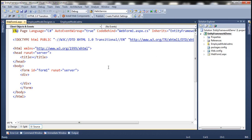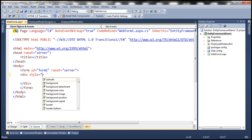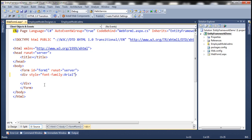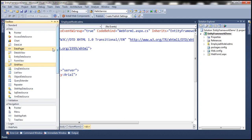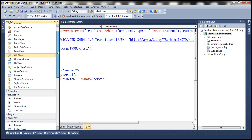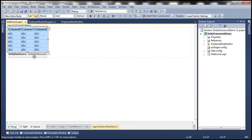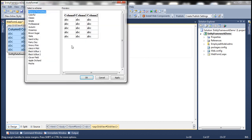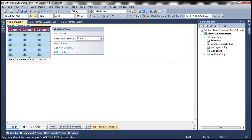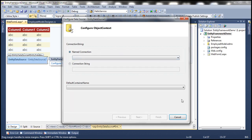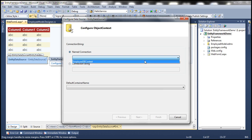Let's call it WebForm1.aspx. Let's set the font family in the style attribute. Then let's drag and drop a GridView control — it should be under the Data tab — and also drag and drop an Entity Data Source control. Let's flip to design mode. We have the GridView and EntityDataSource controls. Let's auto-format the GridView with the colorful scheme, then configure the Entity Data Source. Under Named Connection, if I drop this down, look at this — EmployeeDbContext. This is the name we used for the connection string stored in the web.config file.